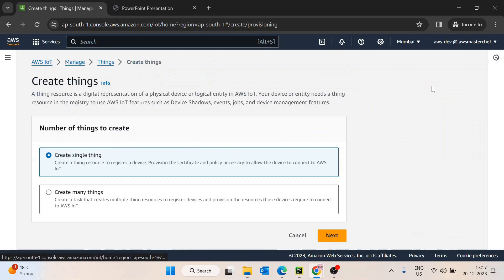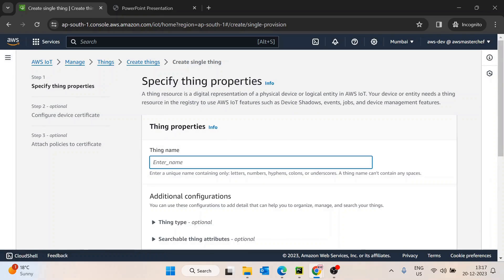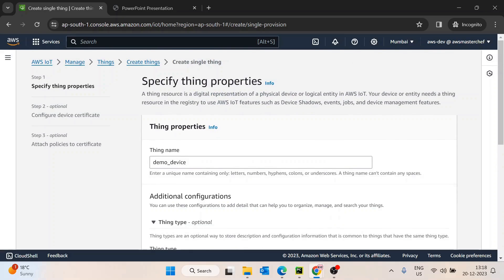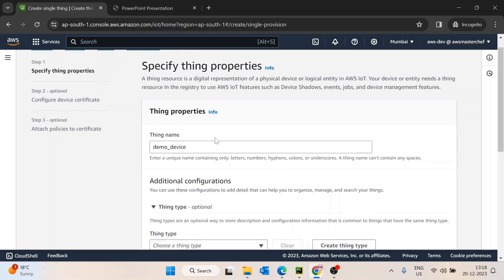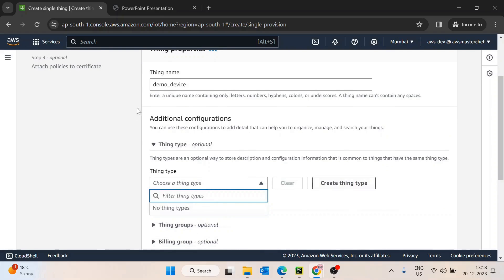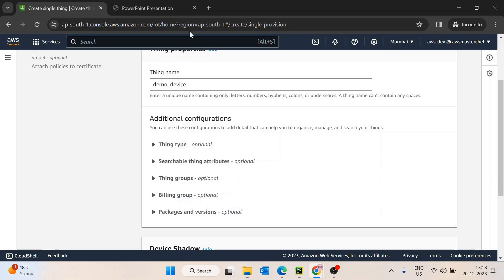So each thing is basically an individual device. We'll go inside the Create Thing option. For now we are creating a single thing. We just need to write 'demo-device' or any relevant name for your use case. Then we have Thing Type — for example, if you have thermostats, air conditioners, lights, and fans in a building, you can create thing groups to logically group all the fans, all the lights, all the ACs.